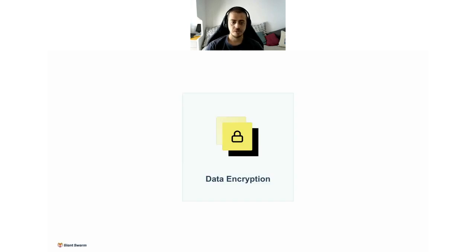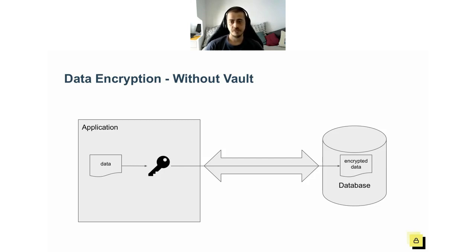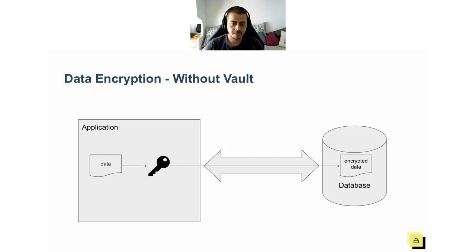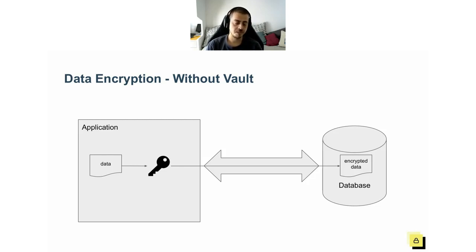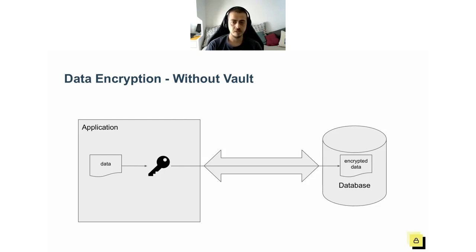The second feature of Vault is data encryption as a service. We all know managing cryptography is hard. It involves a cryptographic algorithm and an encryption key. Using secret management that I just discussed, we are now able to securely store the encryption key. But still, our application needs to implement cryptography correctly.